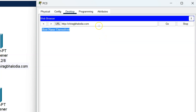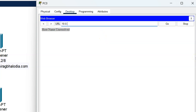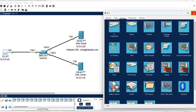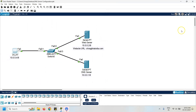I will try to access my website using the IP address. The web server IP address is 10.0.0.2. Using the IP address I can access my website from the PC — it shows welcome to Chirag's blog. This means I have to configure my website name on the DNS server with the web server IP address.